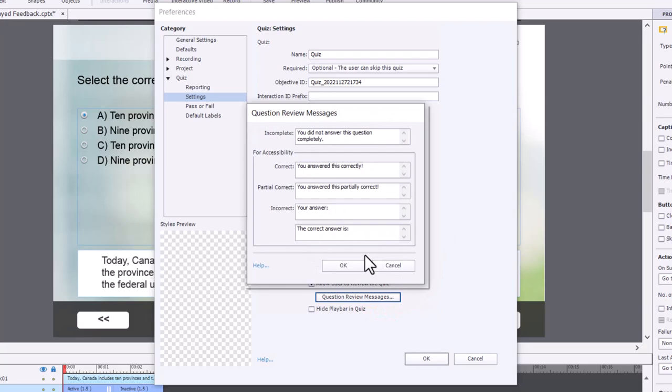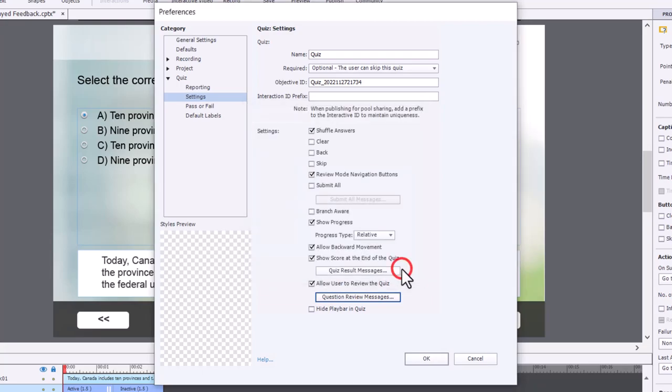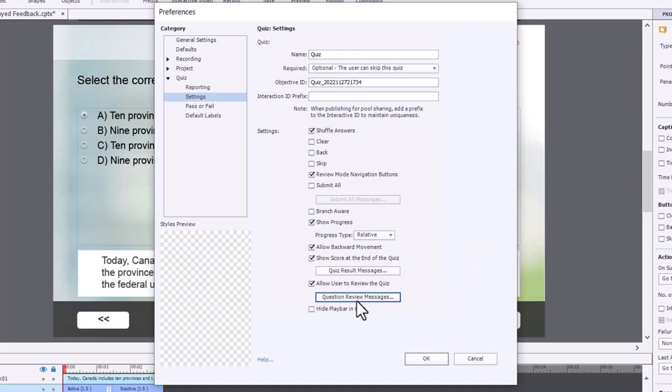normally the question review messages are determined here. And of course, in HTML5, we don't see any of this. This is all gone. So essentially, this is going to replace that when your learner reviews how they did.